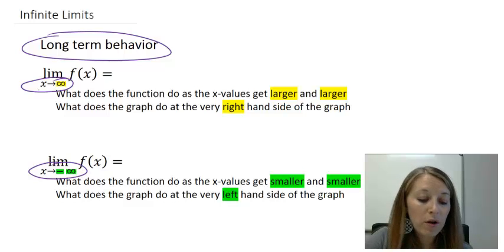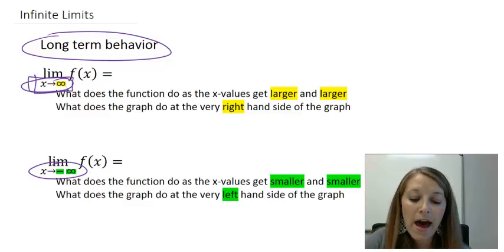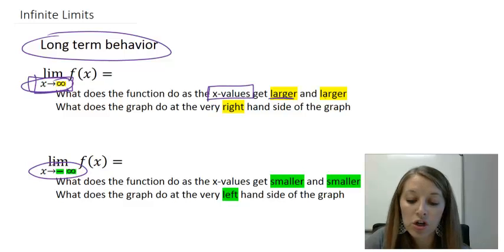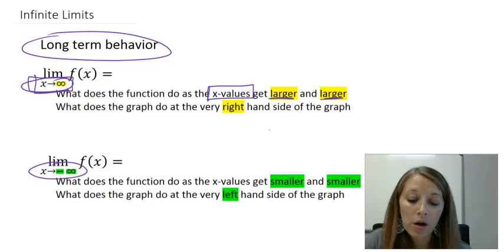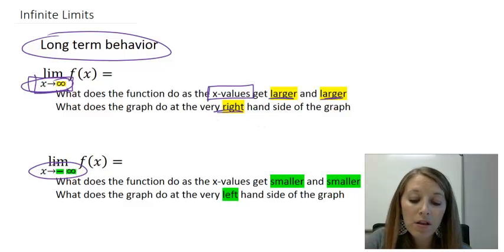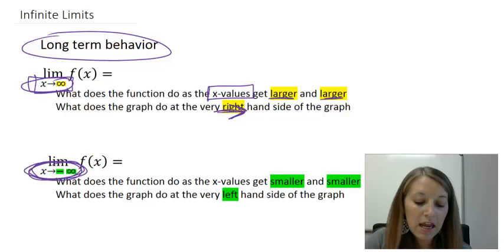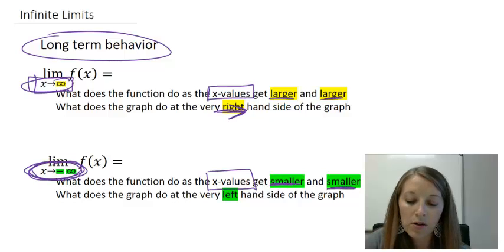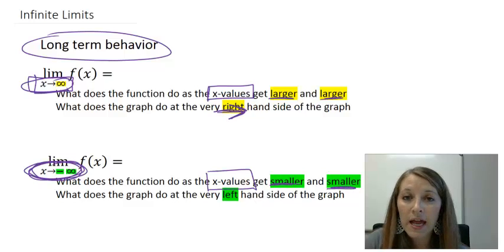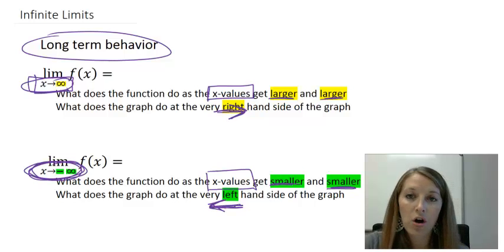If we focus on positive infinity function-wise, that means what happens as our X values get larger and larger, meaning increase indefinitely — or graphing-wise, what's happening on the very right-hand side of the graph. If we focus on X approaching negative infinity, that means our X values get smaller and smaller, or we're looking at what's happening on the very left-hand side of our graph.